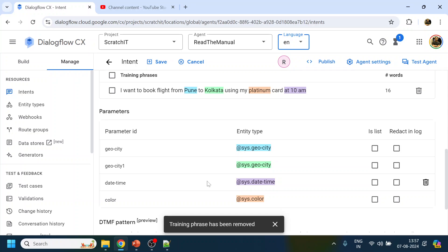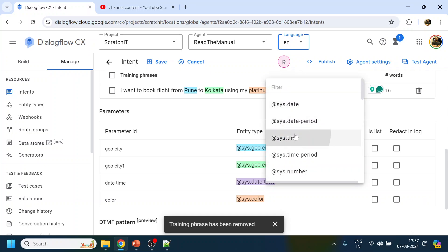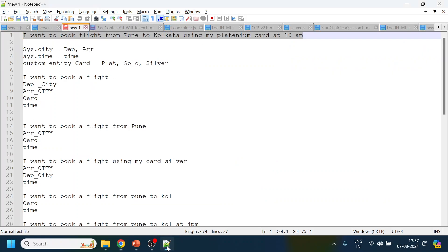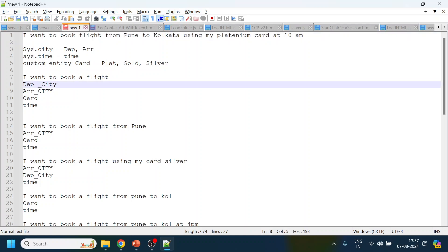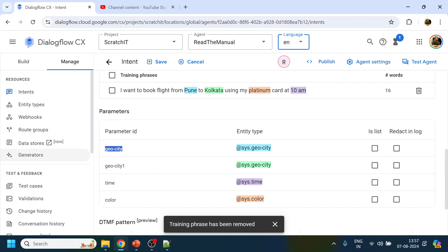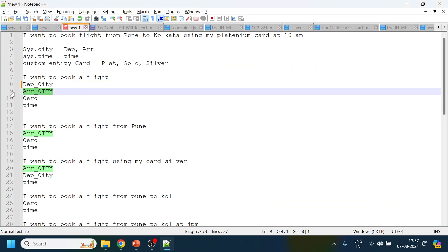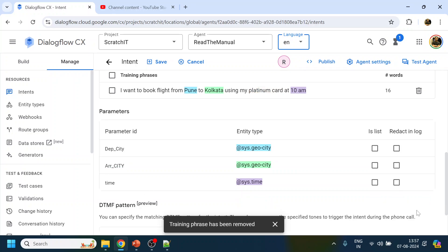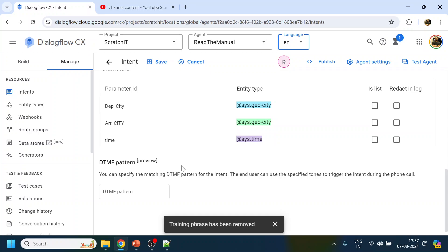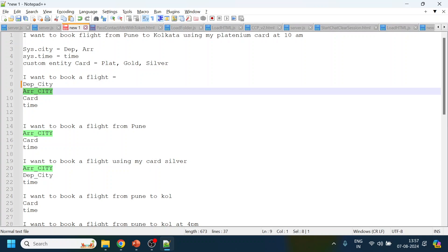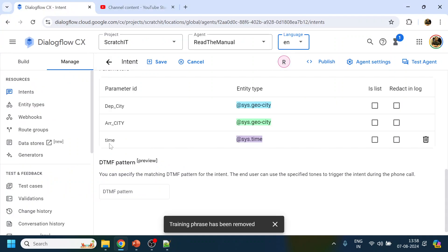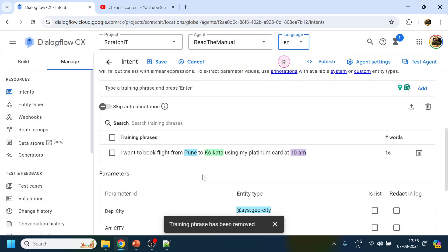It detected '10 AM' as date-time, but we'll change it to only time since we're only interested in time, not date. We'll rename the parameter for Pune as 'departure_city' instead of geo-city. Similarly, Kolkata will be named 'arrival_city.' We'll delete the color entity. For now we'll use only system entities and handle custom entities in the next video. Let's save this training phrase.